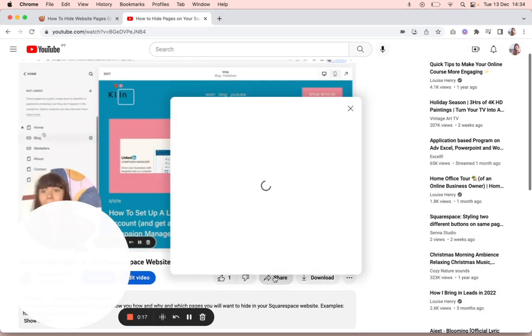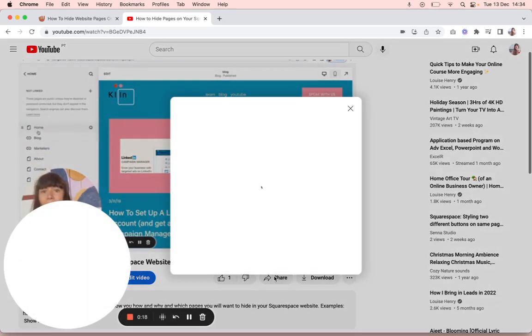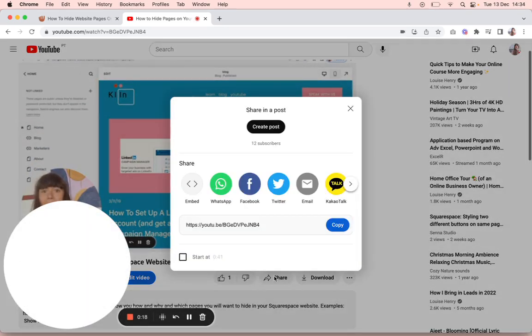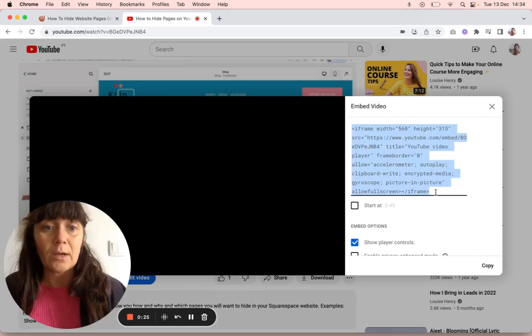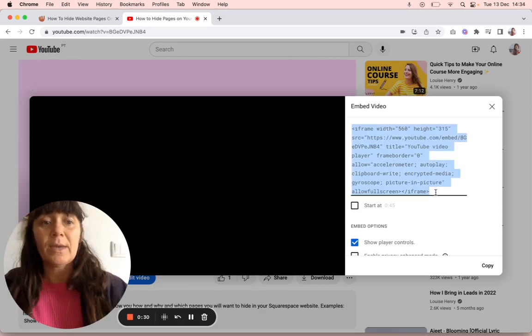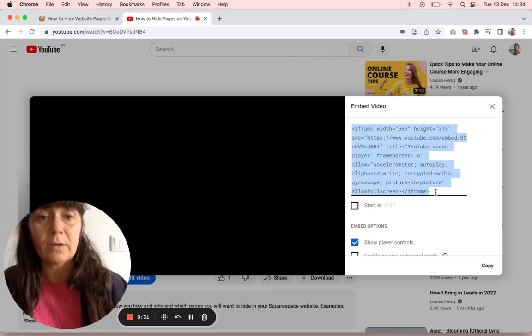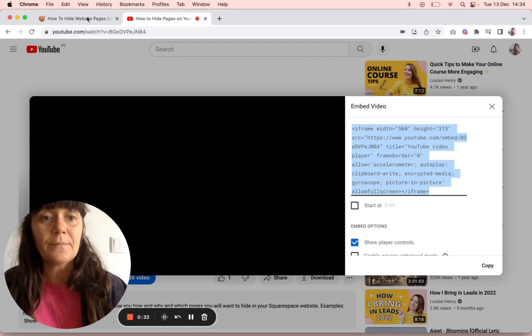Then you need the embed code, so you press embed and then select or copy the code with command C.